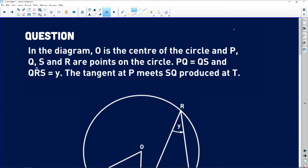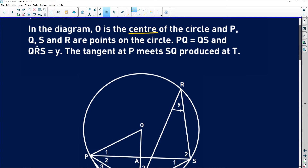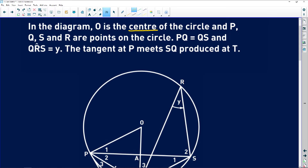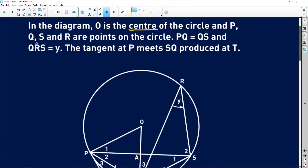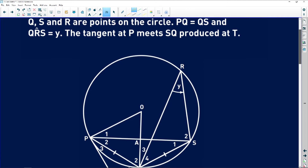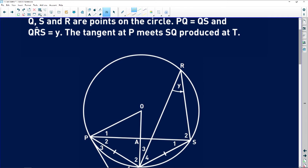It says in the diagram: O is the center of the circle. Always establish where your center is — it dictates a lot of relationships. And P, Q, S, and R are points on the circle, meaning those points lie on the circumference. Then it gives us that PQ is equal to QS.